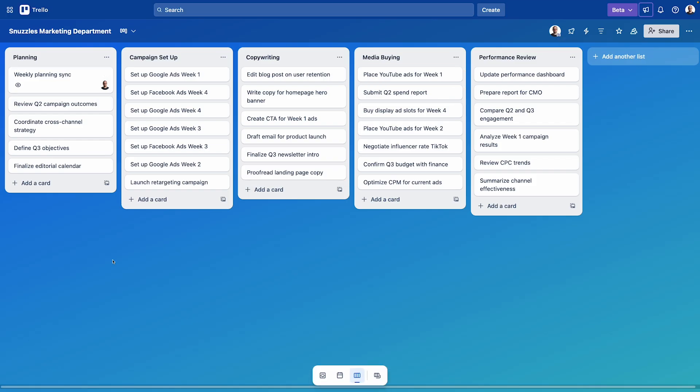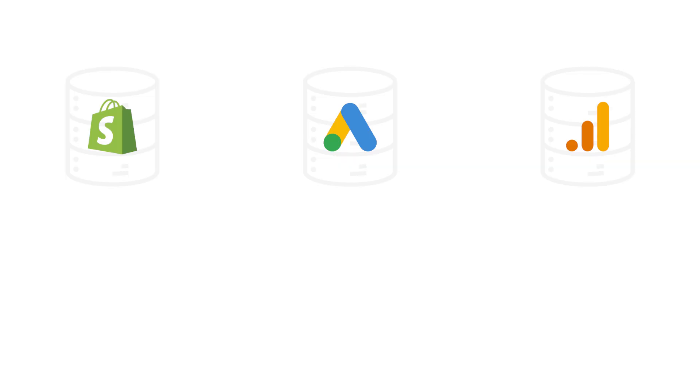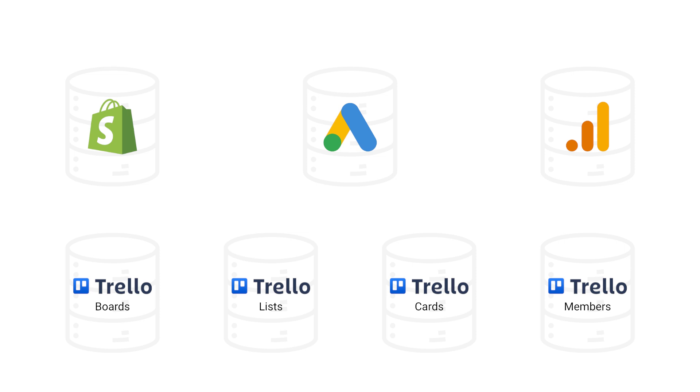Now we're going to be doing something a little different today compared to the previous days. Whereas for Shopify, Google Ads and Analytics we had a single dataset to work with, for Trello we've got four separate datasets that come from four different tables within the Trello data schema: boards, lists, cards and members.